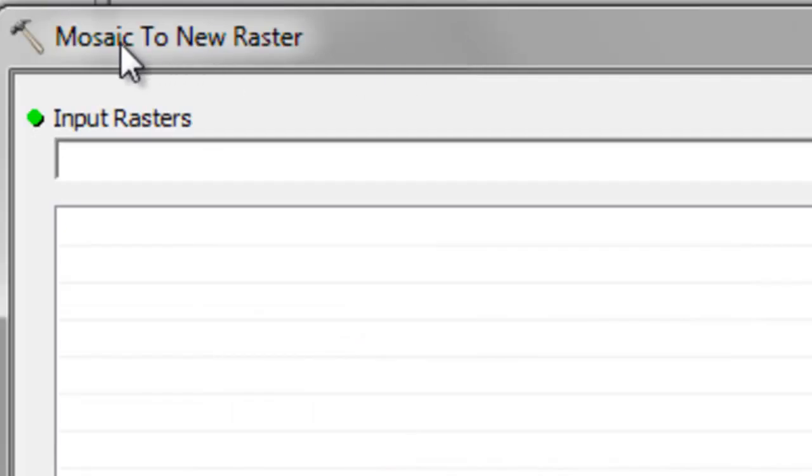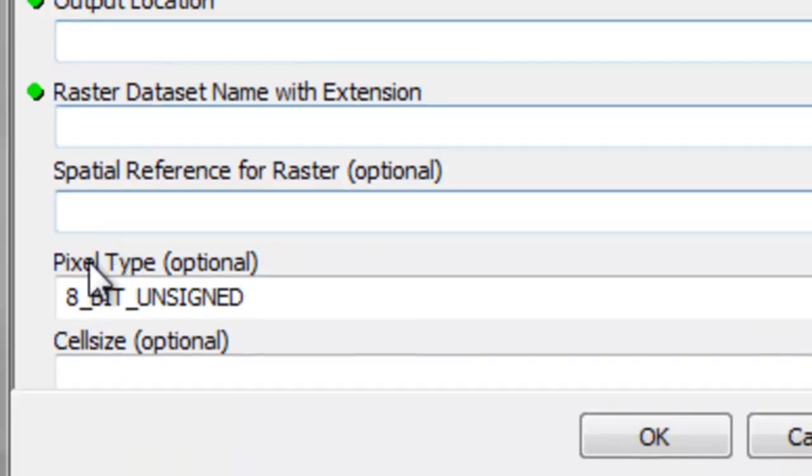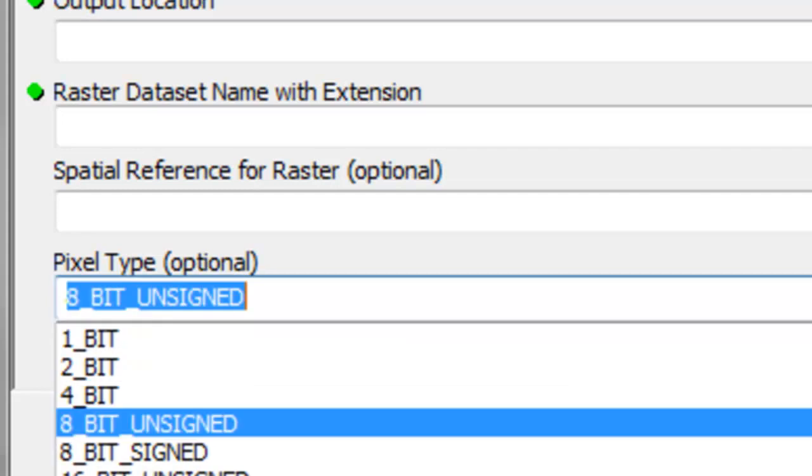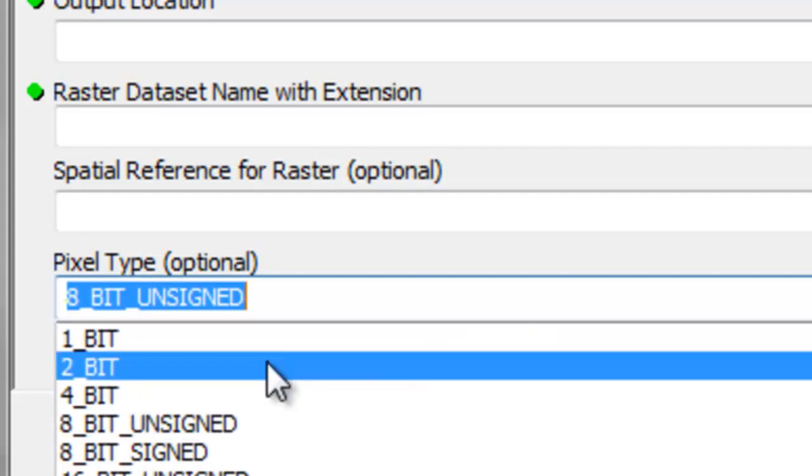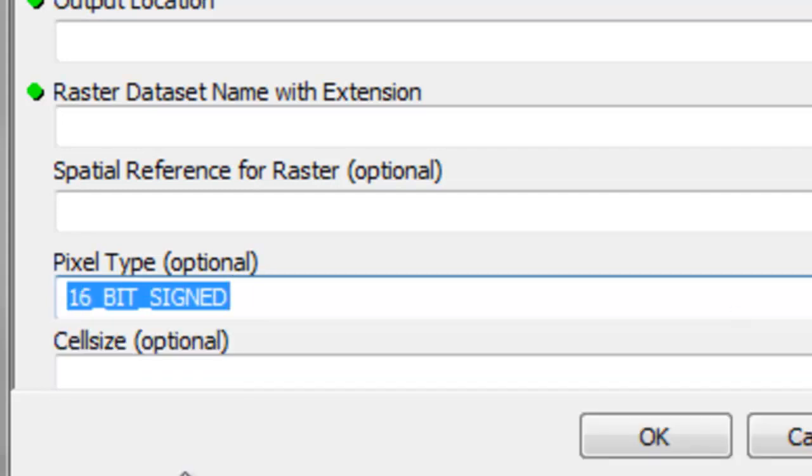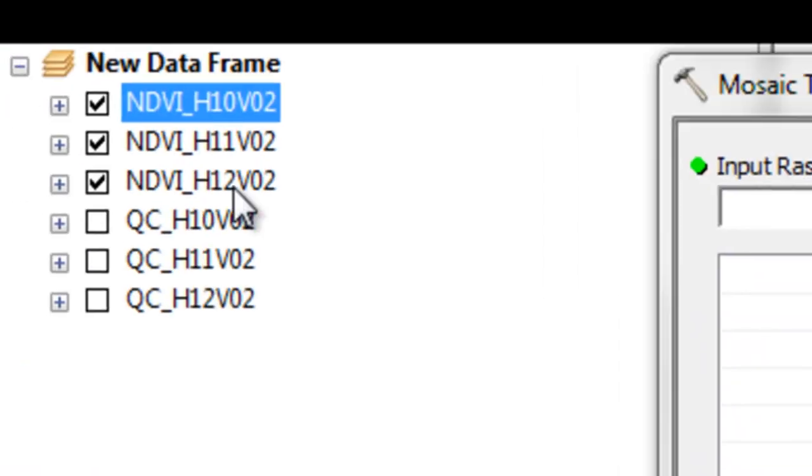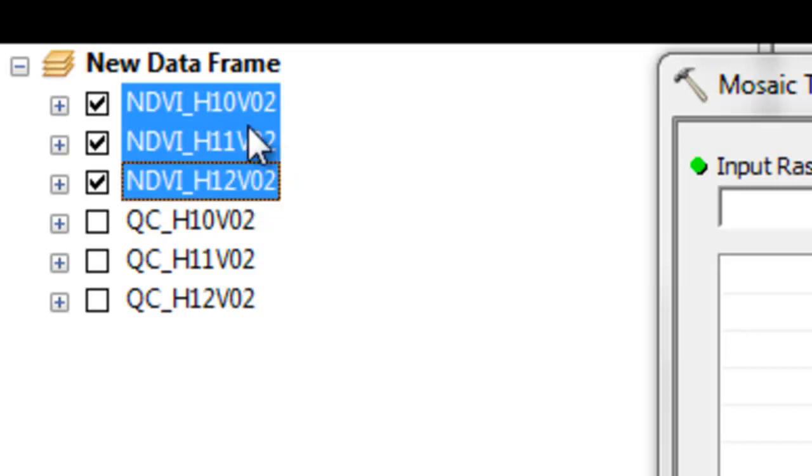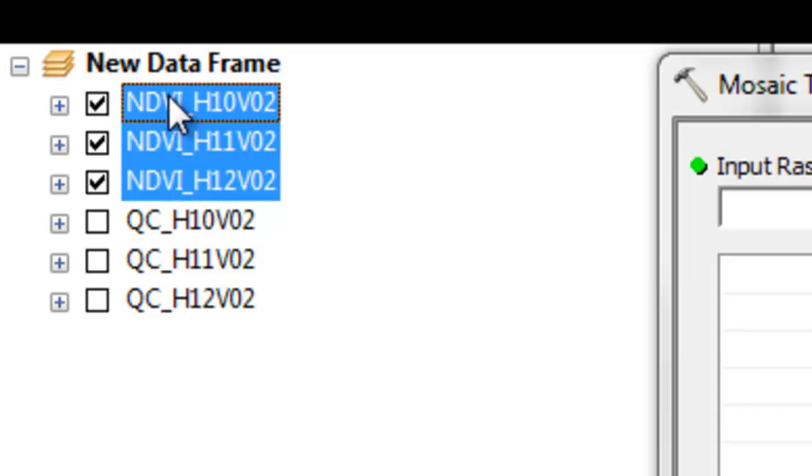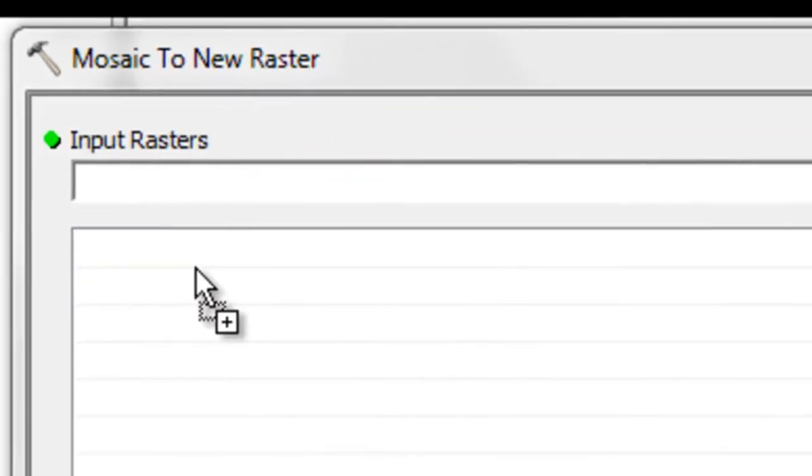So here's our geoprocessing tool mosaic to new raster. By far the most common mistake I see is the default is 8-bit unsigned. So we have to change that to 16-bit signed raster so it will match our NDVI. Then we could hold the shift key down and select three layers of the NDVI raster layers and drag those into our input box.